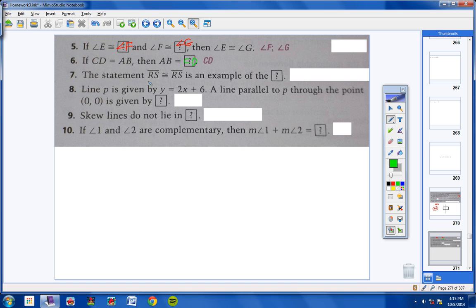Number seven: the statement 'RS is congruent to RS' — anytime you have the same thing congruent to itself, we know that's the reflexive property. Now, is it the reflexive property of congruence or equality? Since we have a congruent sign here, it's called the reflexive property of congruence.